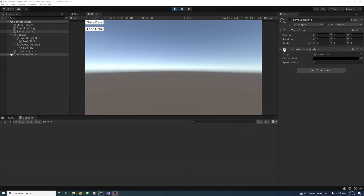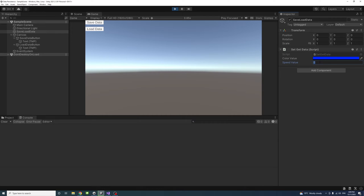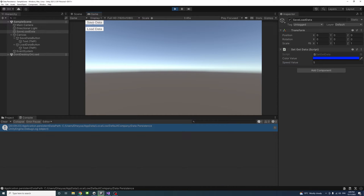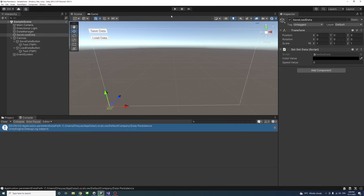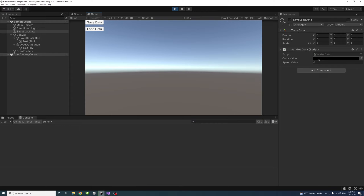So for example, now the game is playing, if I change the color value to blue, and then change this speed value to 5, and click on save data, the data will be saved. Now I could terminate the app or the game. When I play again, the value of the color and the speed will be set to black and the speed to 0, but once I do load data, you will see that the color and the speed has changed to the data we saved previously.